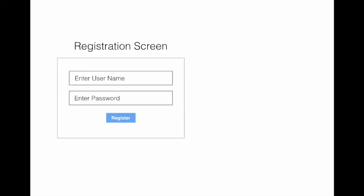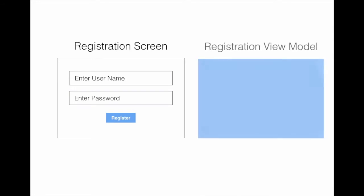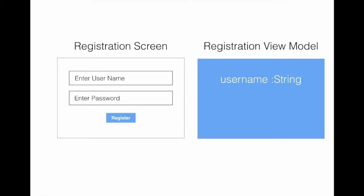Let's take a look at a very simple example. If we have a registration screen which consists of a username text box and a password text box, this particular view can be represented by a view model. Let's call it registration view model, with a username which is of type string and a password which is of type string.